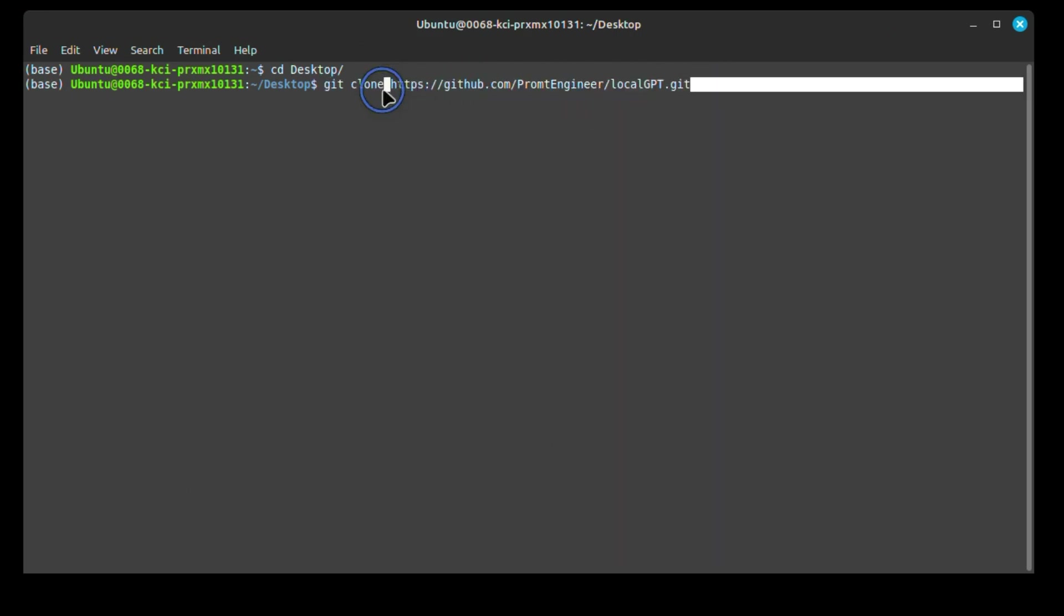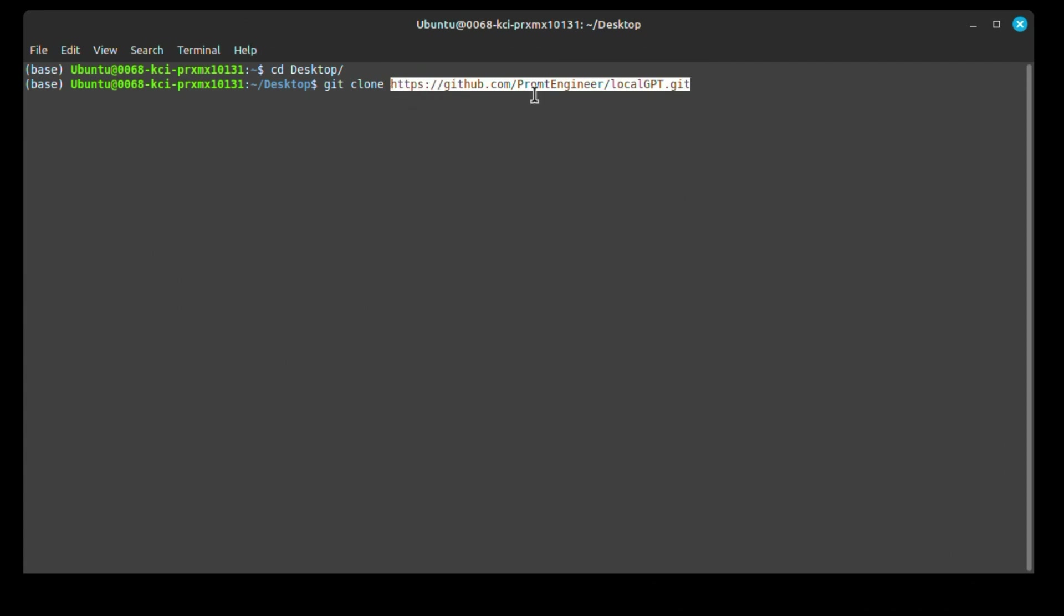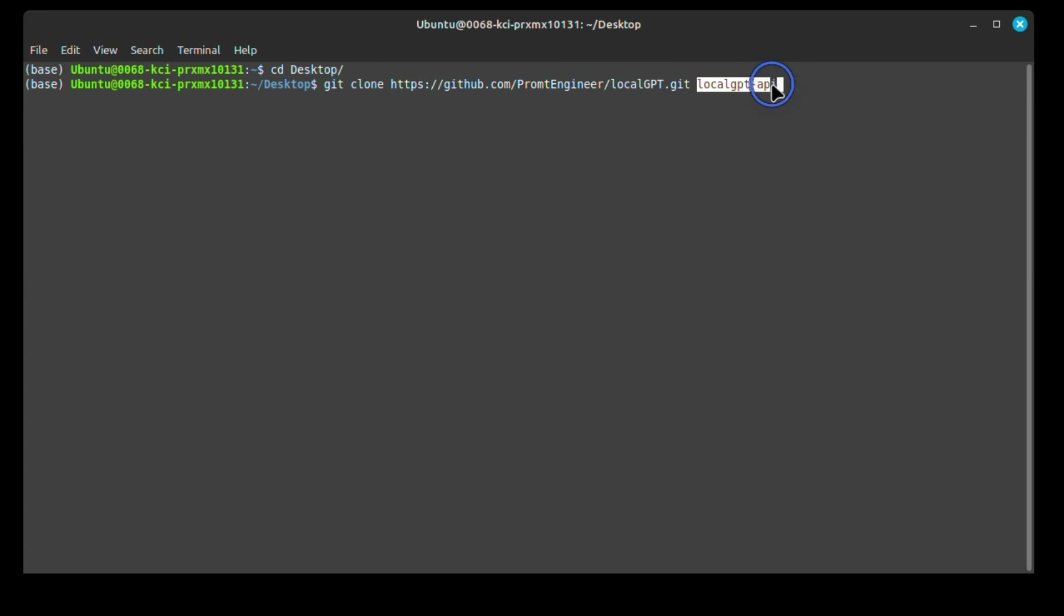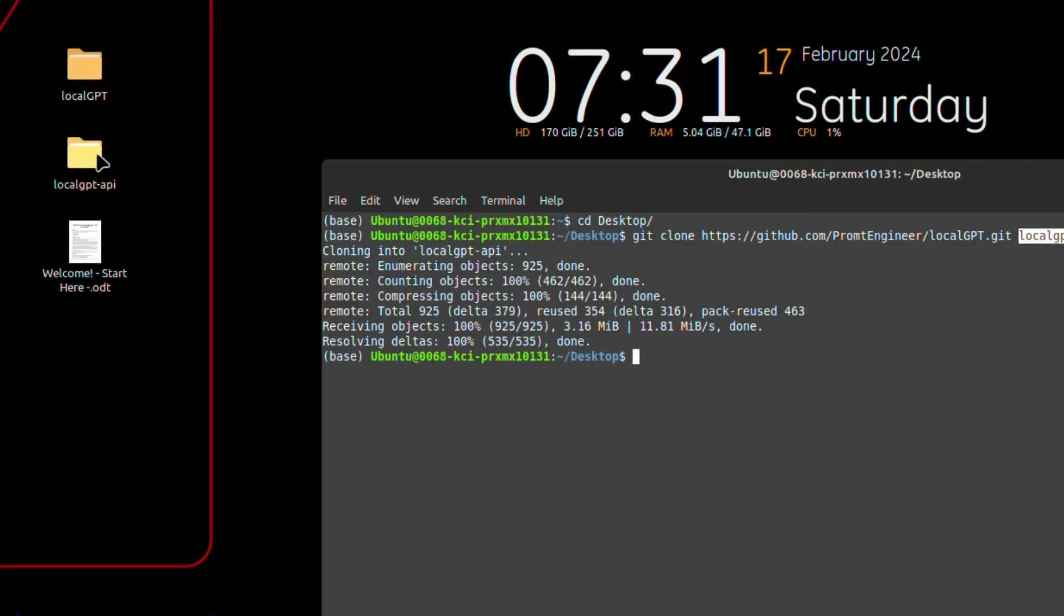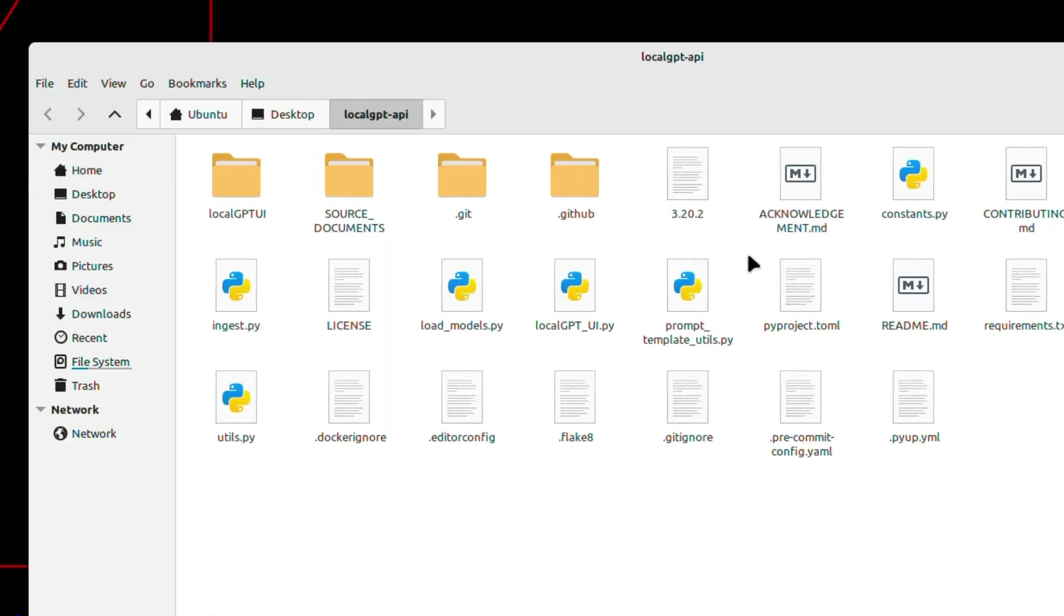Next, we're going to copy the GitHub repo address here that we copied before. And I wanted to create another folder called LocalGPT-API where the repo is going to be cloned. So now you can see that we have another folder called LocalGPT-API. If we open this folder, it's going to have all the latest files.